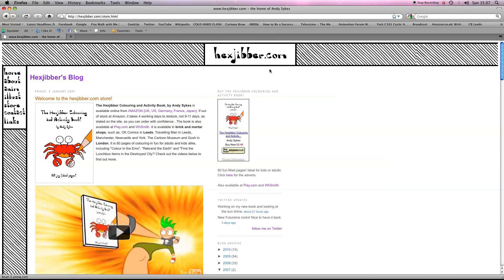If you've enjoyed this lesson, why not consider checking out my website, hexjibber.com, where you can also buy my book, The Hexjibber Colouring and Activity Book. You can buy it in the UK, US, Germany, France, and Japan from Amazon and other good stores.